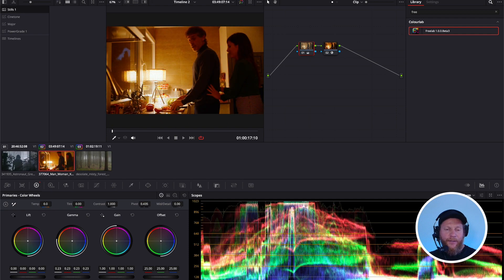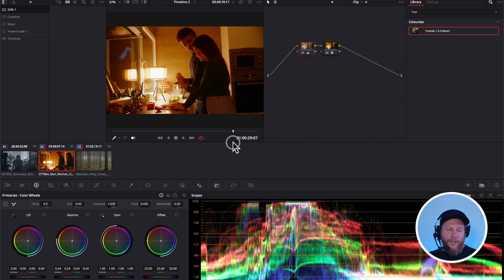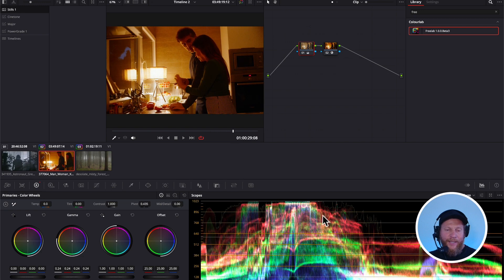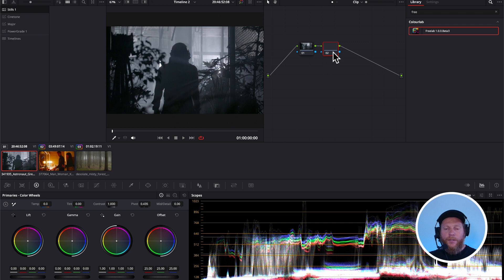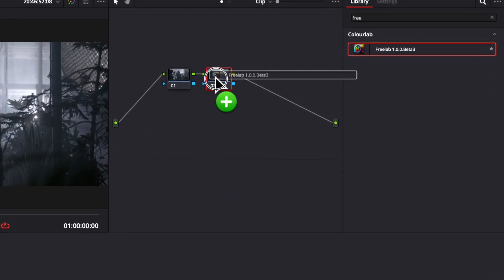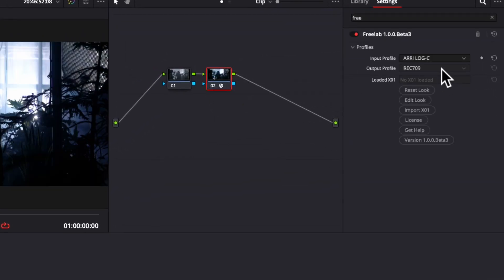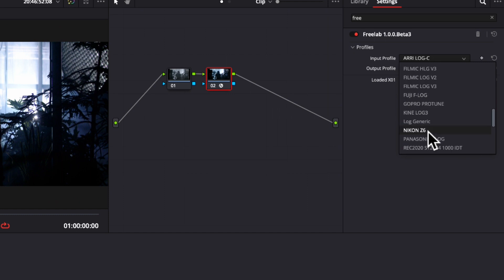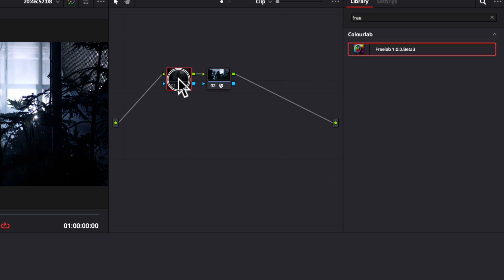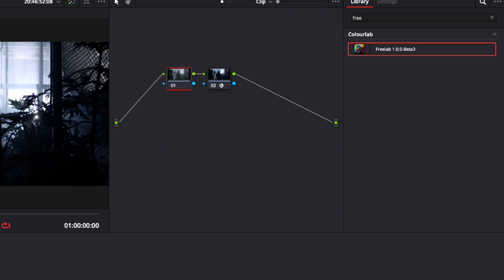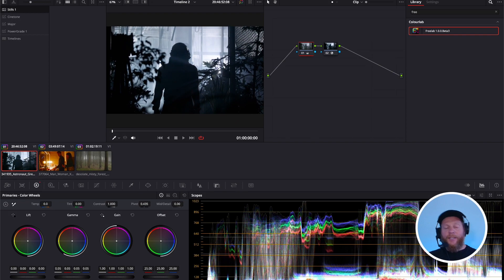Which is really what you want. You always want some level of tonal mapping on your output side so that you can easily work with your footage, and this is actually looking amazing. Just out of the box. So you see, log generic is a solution for those moments when you don't really know what camera it is.